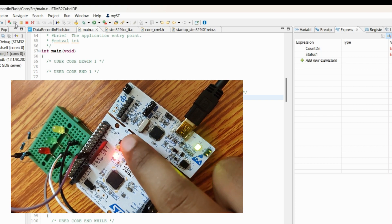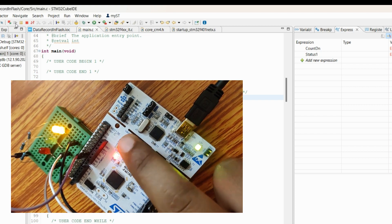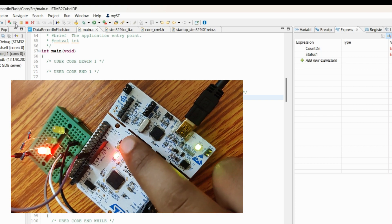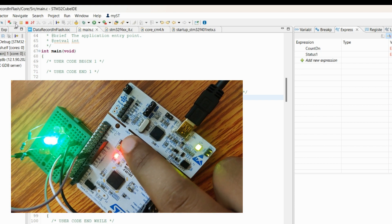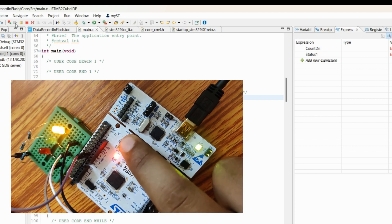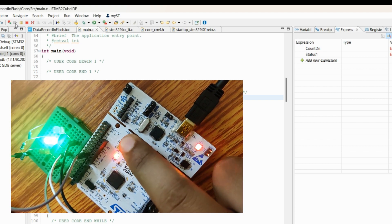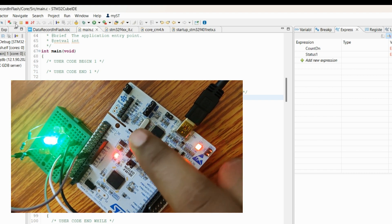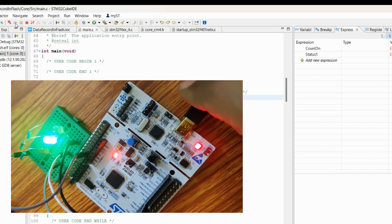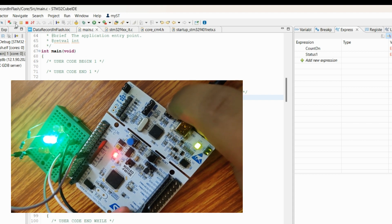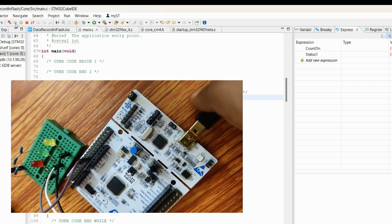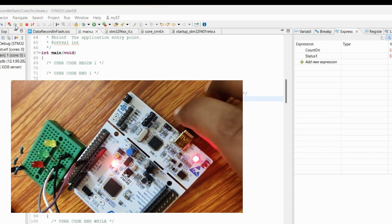So if I press it, you can see one by one the LEDs are turning on. If I keep the green LED on and cut off the power, and again connect it back...